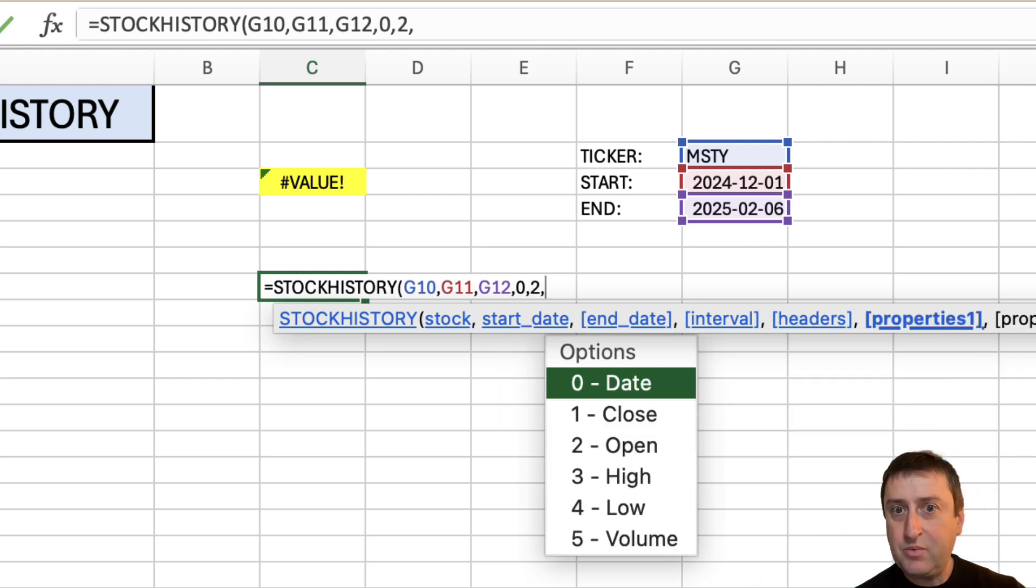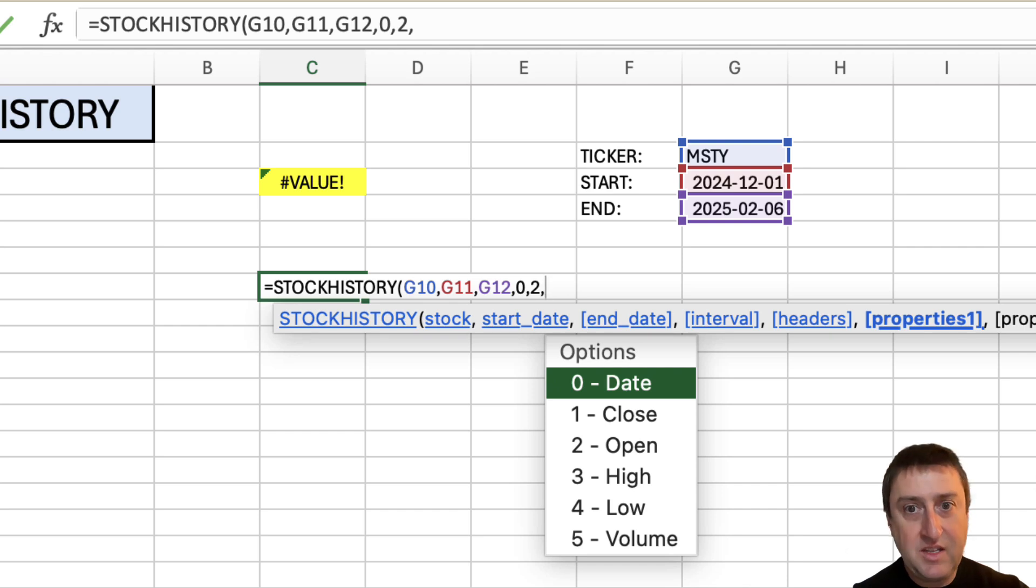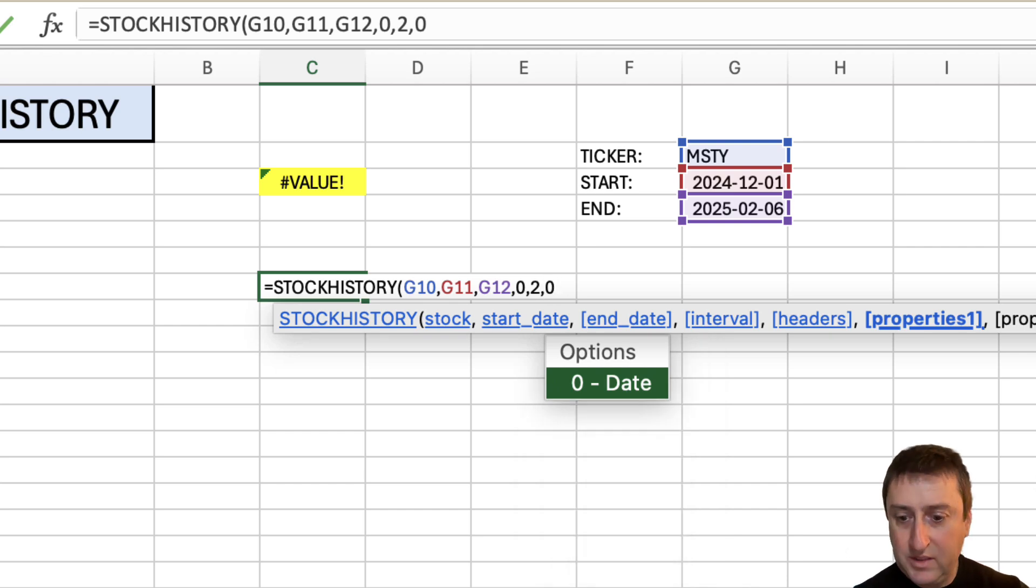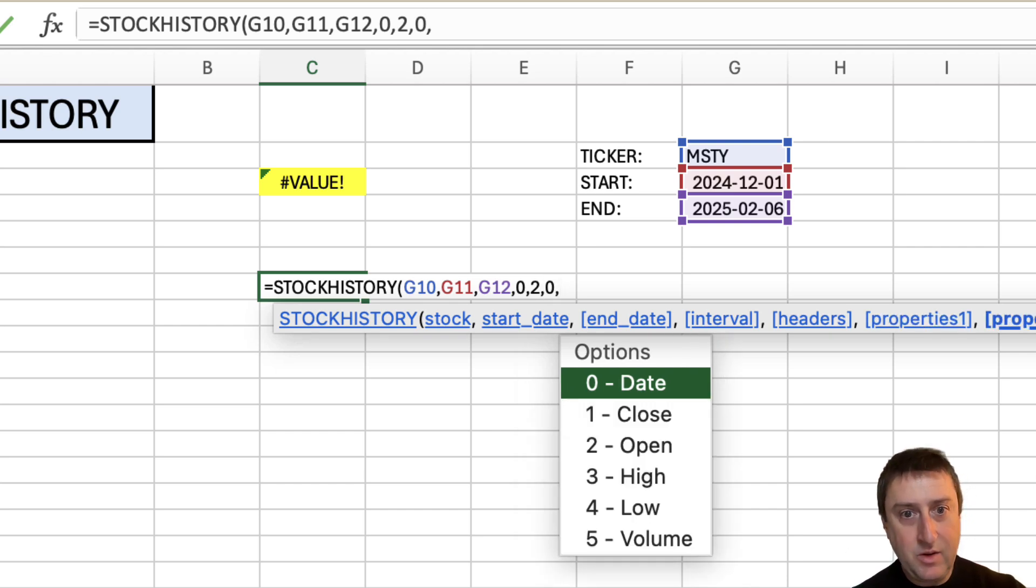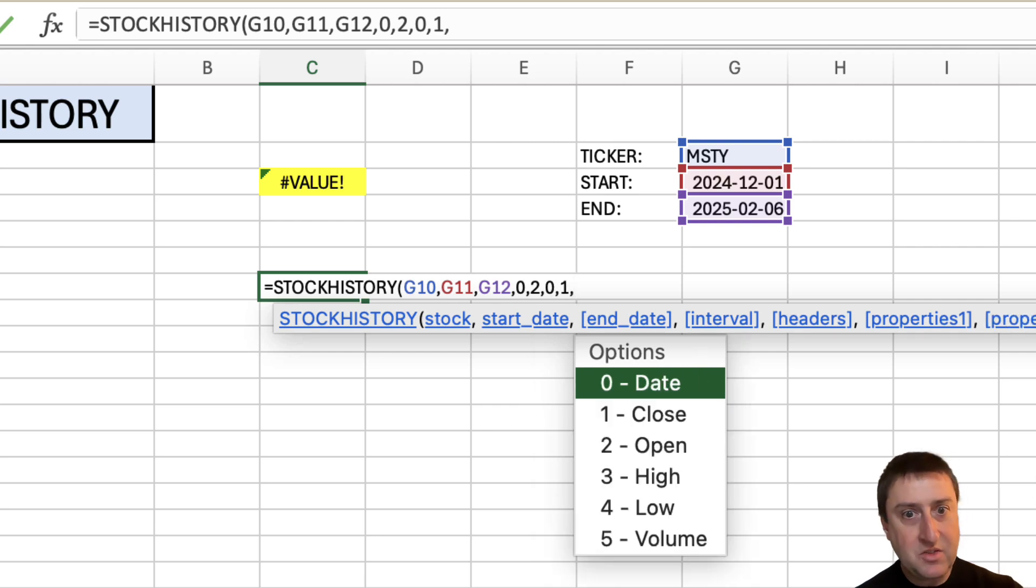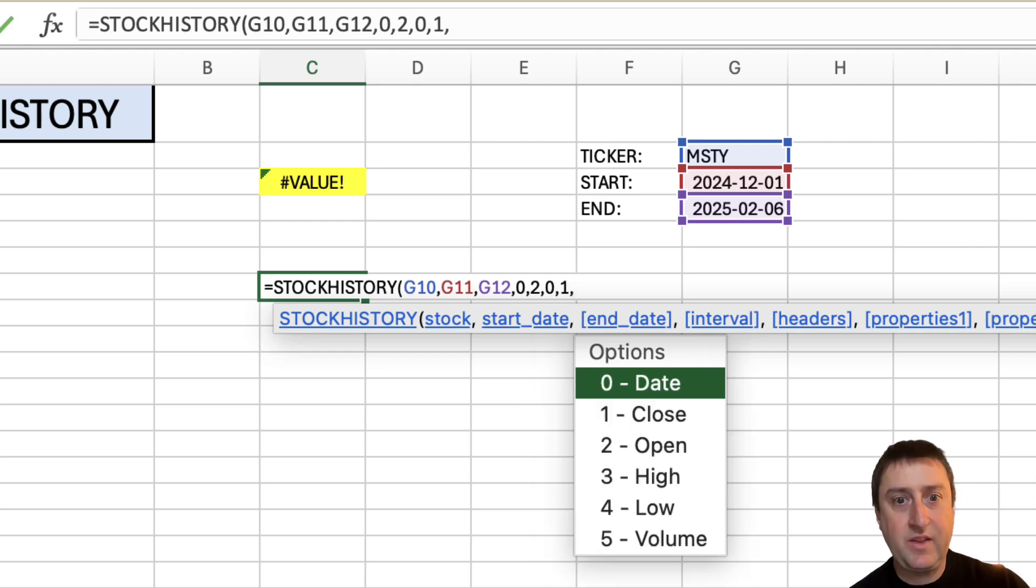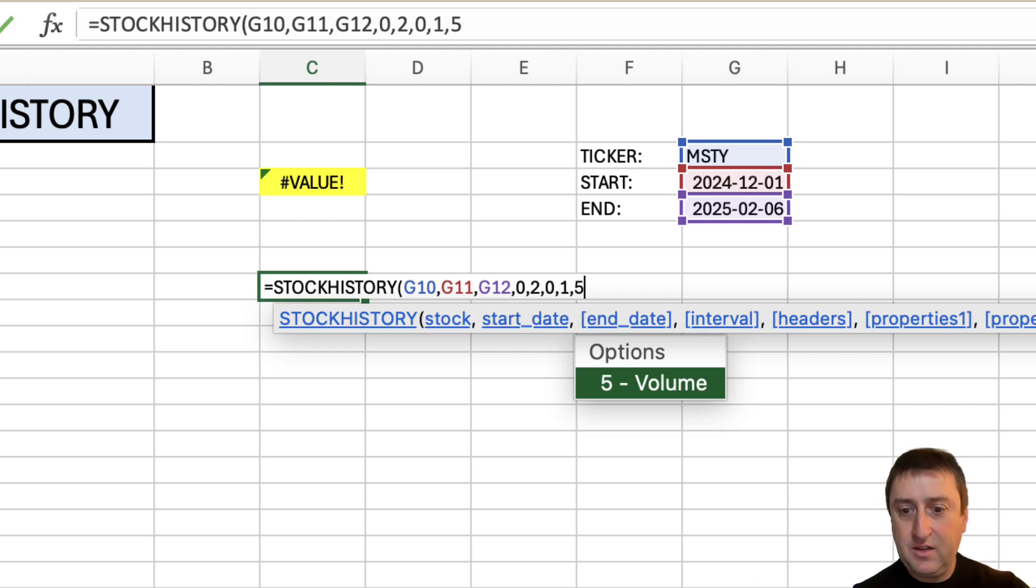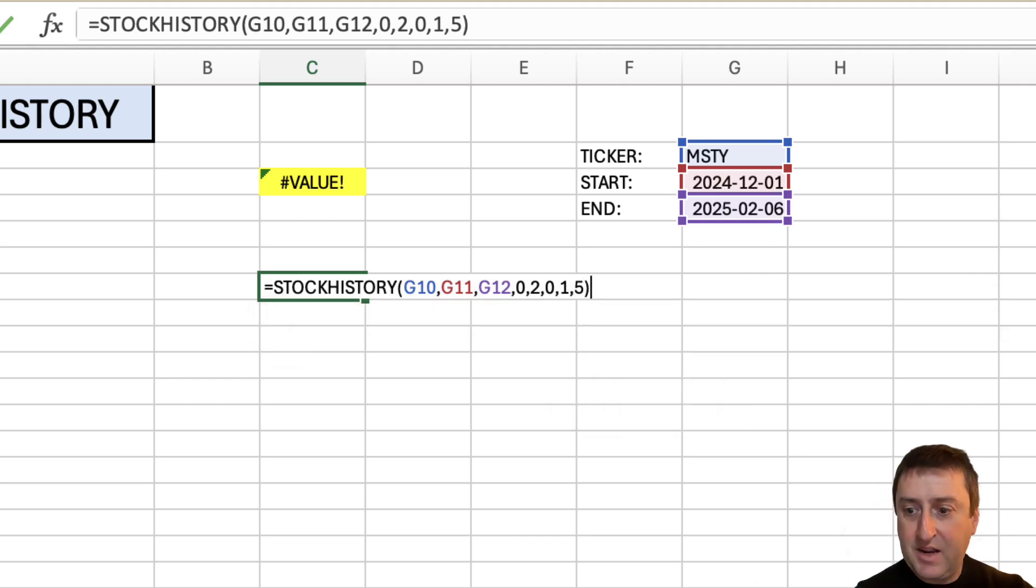And properties. Let's take first things first. Let's use the date. I want to know what date I'm looking at. Next, I want the close price. And I'm curious to see what the volume was for that day. So I'm going to pick 5. I'm going to close out the bracket. Hit enter.